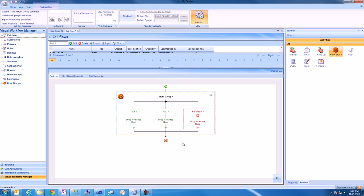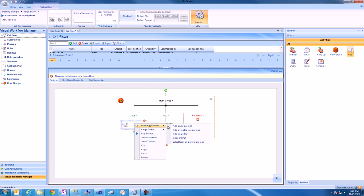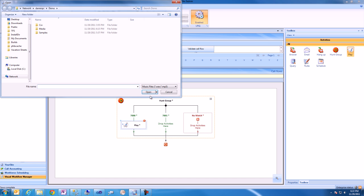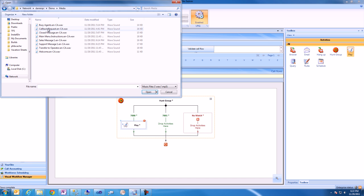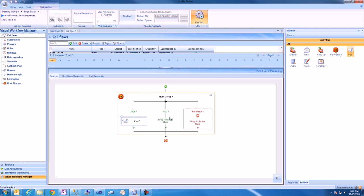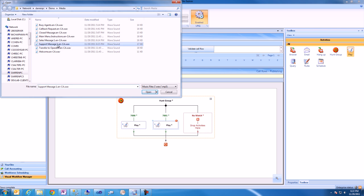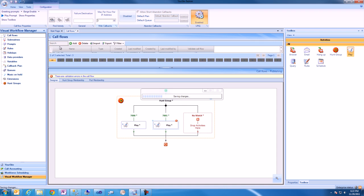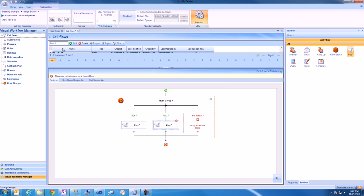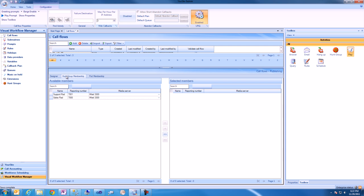We'll then drag in a play activity and select the RAD messages that we'll play for each of these Hunt Group branches. We'll then associate some ports with those Hunt Groups and save the call flow.